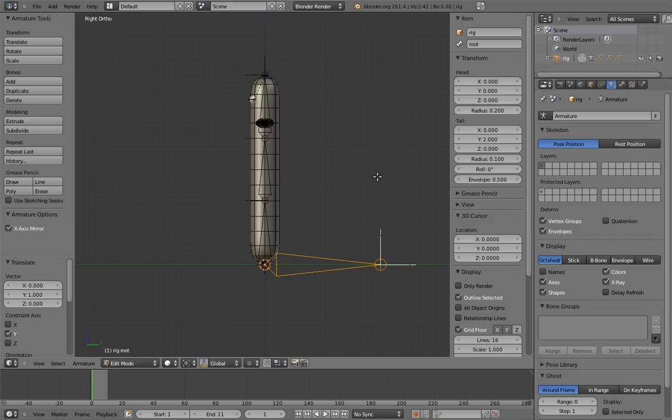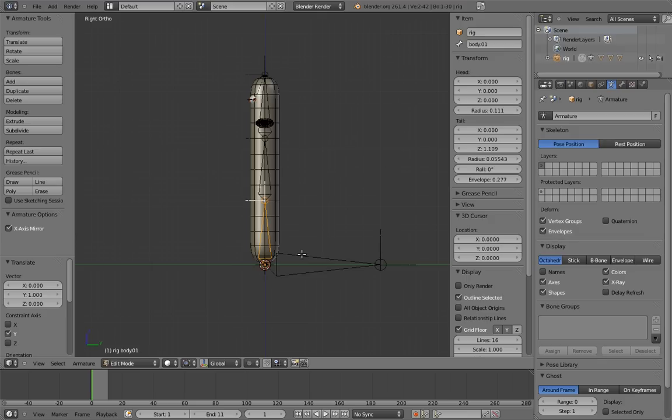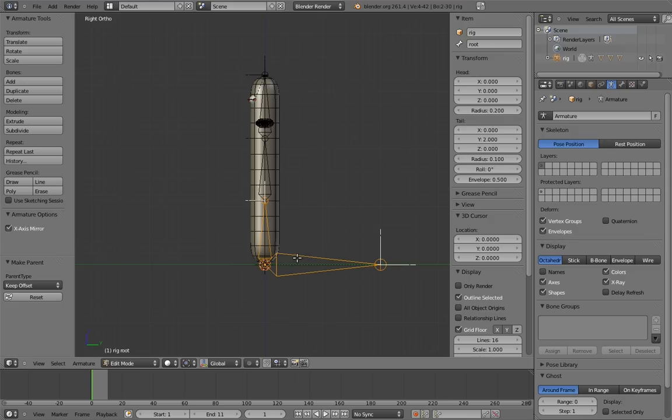And right away, let's parent the bottom body bone to the root bone. The thing that makes a root bone work is that everything in the rig is either directly or indirectly its child. That way everything ultimately exists inside its space and moves with it. So as we go along rigging, we need to make sure that anything that isn't already the child of something else is the child of the root bone.